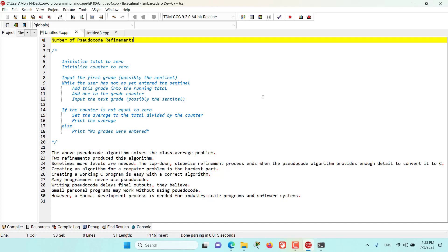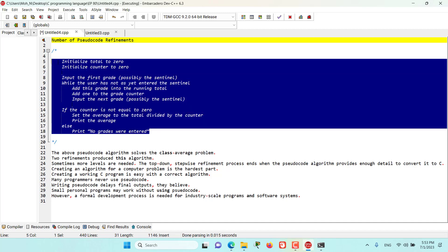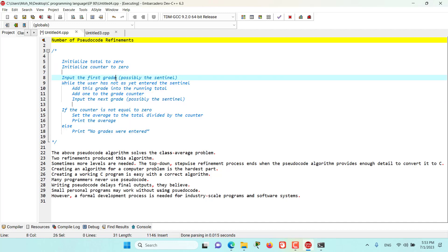And that's it for this episode. See you in the next episode where we will be converting this pseudocode into actual C program.